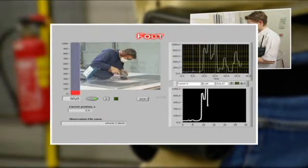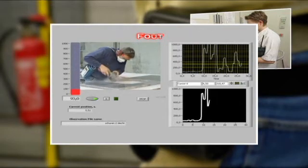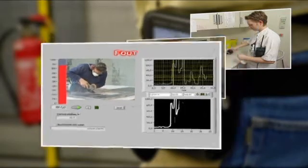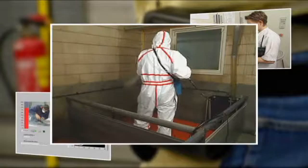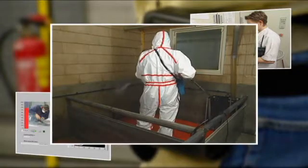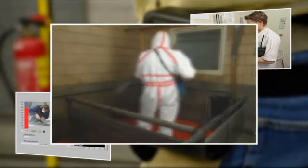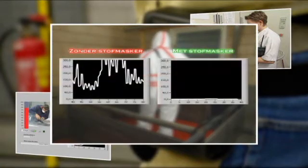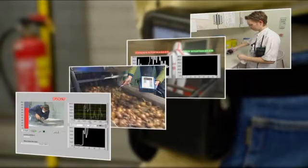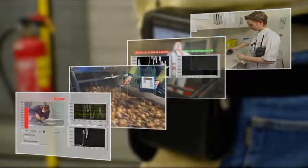PIMAX is used by several branches to show exposure and take the necessary measures. Amongst others, exposure of chemicals, sound, physical load, vibrations and heat stress can be visualized with PIMAX.